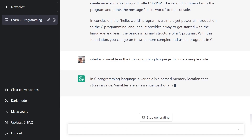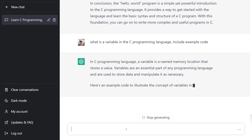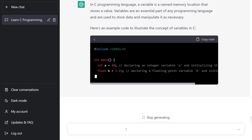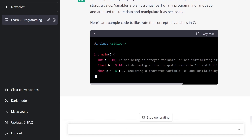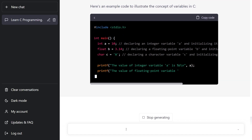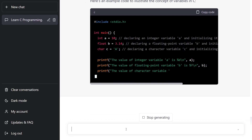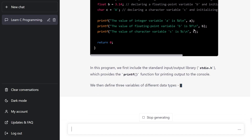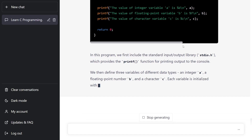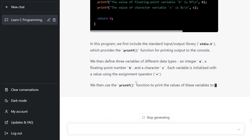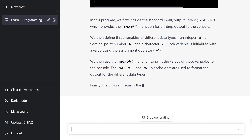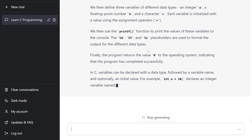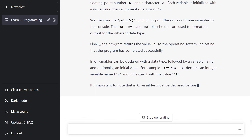In the C programming language, a variable is a named memory location that stores a value. Variables are an essential part of a programming language and are used to store data and manipulate it as necessary. It's going to give us a very simple program: you've got an integer int that is 10, a float floating point number 3.14, a character which has just got the letter A in it, and then it uses printf to print those out. You can start to study that code and see %d, %f, %c - they are placeholders used to format the output: d for integers, f for float, c for character. So you're actually getting an introduction into how C programming works.